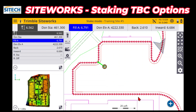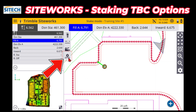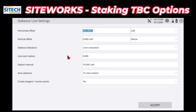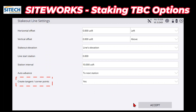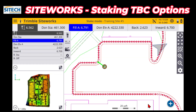As you'll notice, there's just a line with no dots or anything — you have no idea where the highs and lows are that are called out on the set of plans. There's a gear on the left side as you're in stake mode. If you hit this one it's the stakeout line settings. If you turn on 'create tangent corner points' and say yes, you'll start seeing all these little tiny white dots.